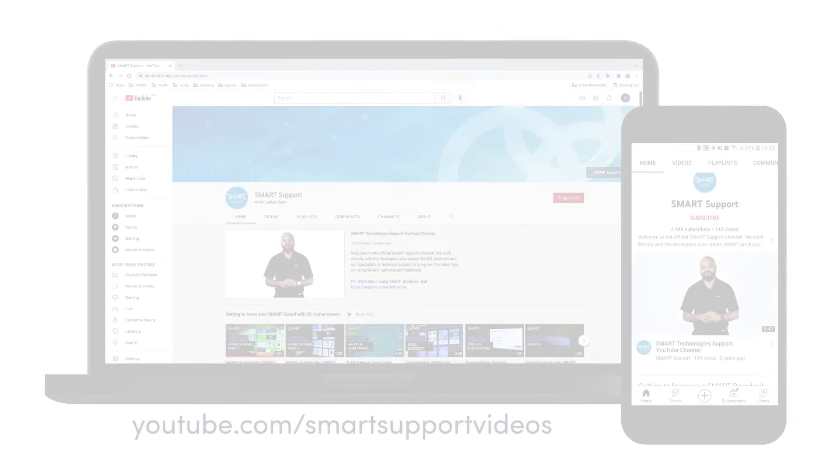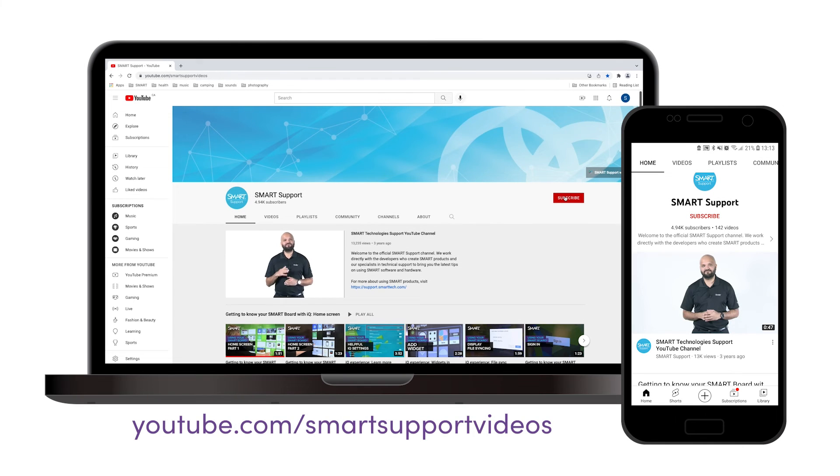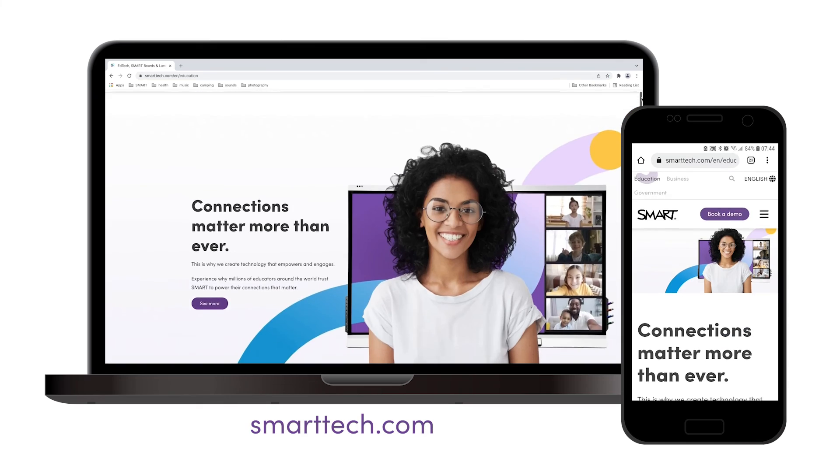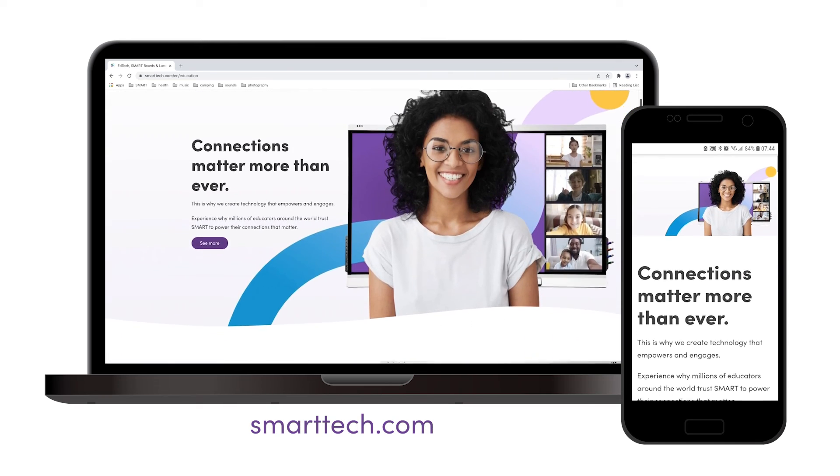For more tips and tricks, subscribe to our YouTube channel or visit SmartTech.com.